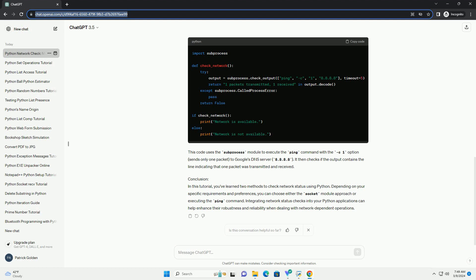In this tutorial, you've learned two methods to check network status using Python. Depending on your specific requirements and preferences, you can choose either the socket module approach or executing the ping command. Integrating network status checks into your Python applications can help enhance their robustness and reliability when dealing with network-dependent operations.